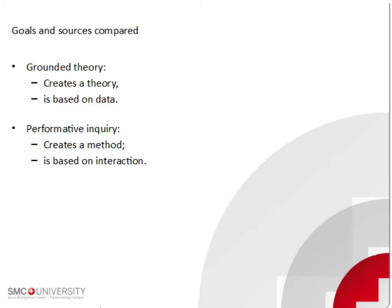Generally, we understand that grounded theory is different in goal. It tries to create a theory. In turn, conventional methods try to test a theory or to provide new insight on a problem.